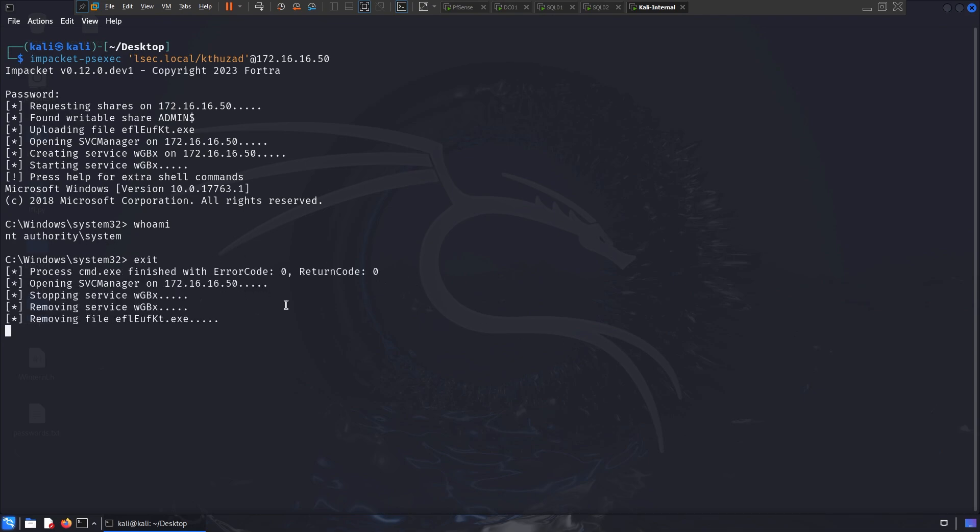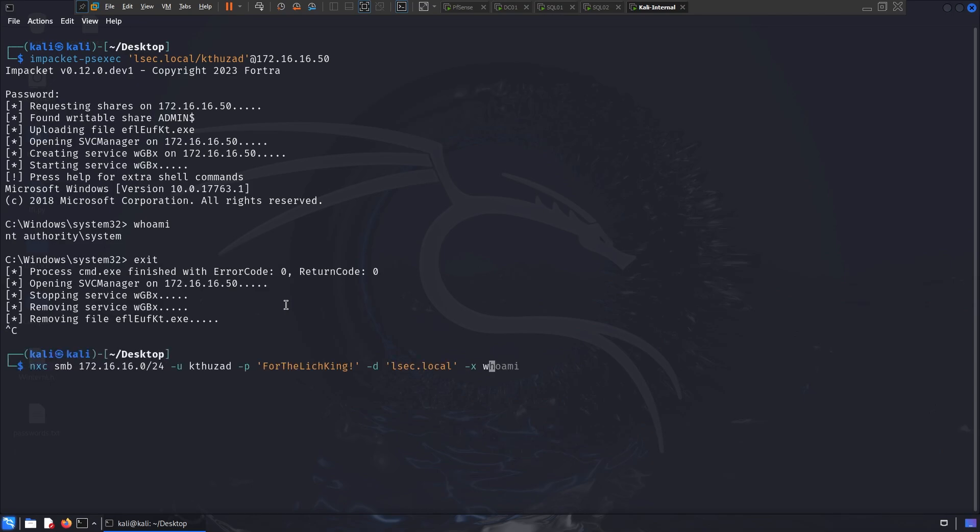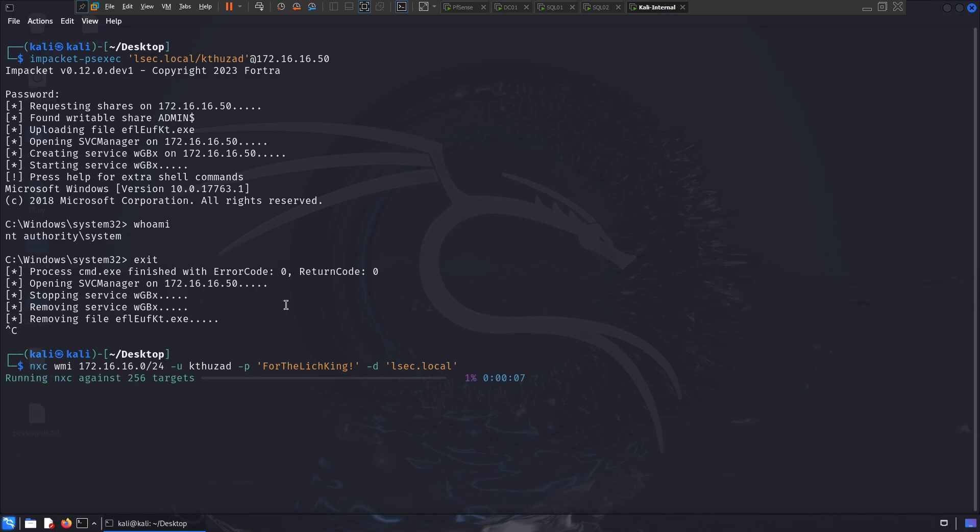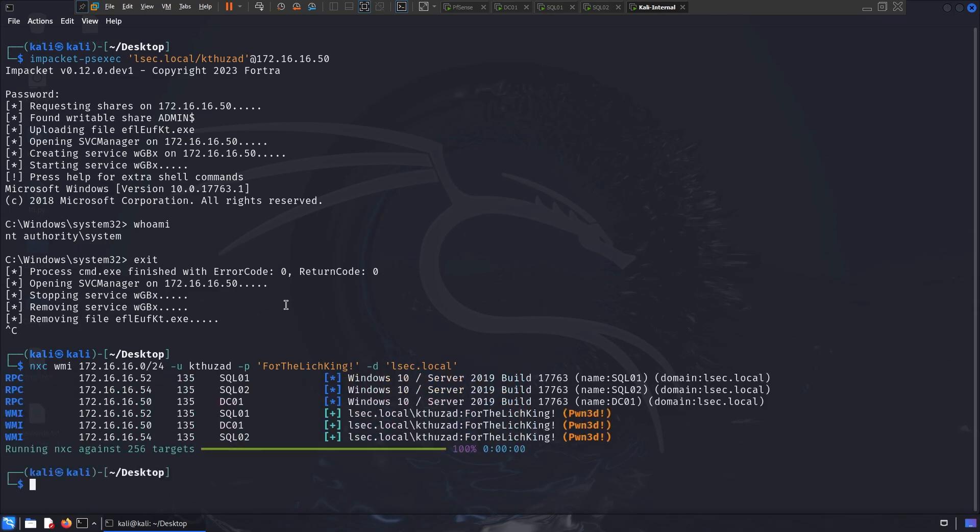Now, as mentioned before, NXC and crackmap exec, can spray over multiple set of protocols. For instance, now instead of this command, which is using SMB, I can pretty much use a different set of protocol, in that case, WMI. Now in that case, the output can give me, pretty much the same output, saying that I have admin rights over specific machines, and when I'm using WMI, that means, that if I use impacket, not PS exec, but WMI exec, I can, again, compromise dimension machine.